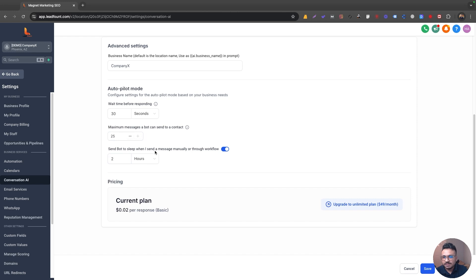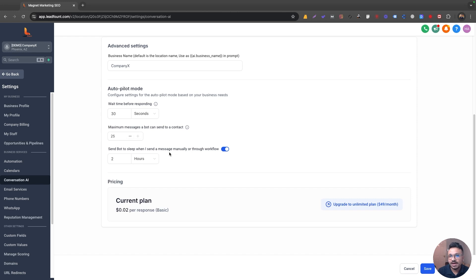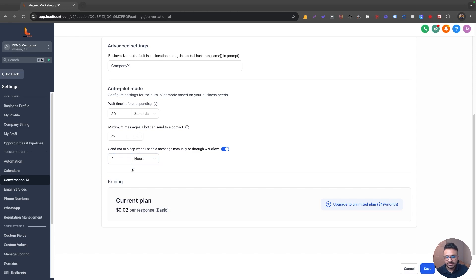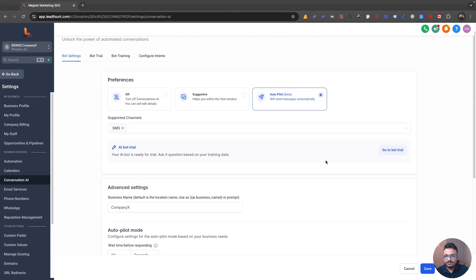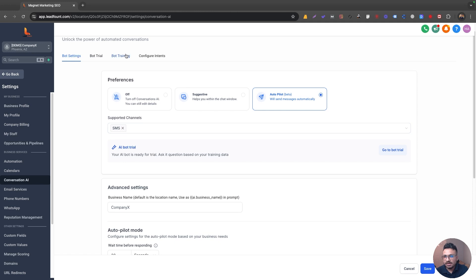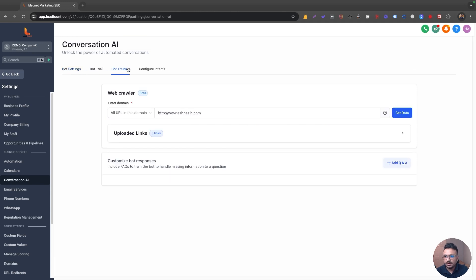Send bot to sleep when I send a message. So let's say conversation AI is having a chat with a lead. In the meantime, I reply manually or I enter that conversation. So this is the usual timeout, sleep time for the conversation AI when that happens. So all that done and then we will look into bot trial a bit later. But for now, I'll just go to bot training.